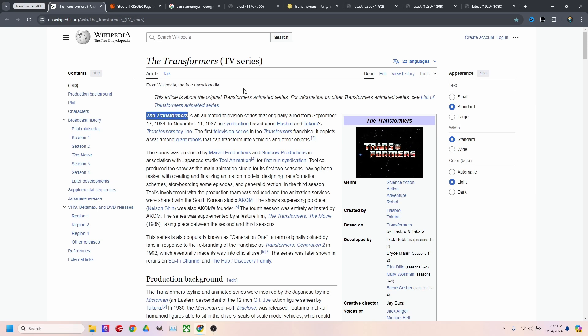I saw something the other day that really piqued my interest. It was the Transformers 40th. I didn't realize that they had been around for 40 years and they first created the animated series in 1984.